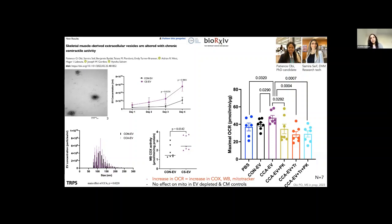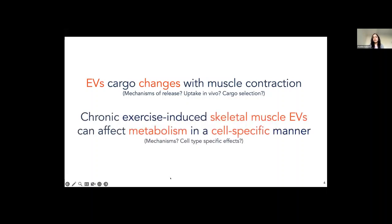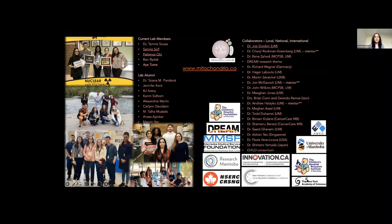We see the same when treating EVs with Triton X, which perturbs EV membranes. We've measured this in many different ways — COX activity, Western blotting, MitoTracker staining — and everything points in the same direction: chronic exercise-derived EVs from skeletal muscle can increase mitochondrial biogenesis. Importantly, we did not see any effect on mitochondrial biogenesis in EV-depleted and conditioned media controls. We've done a proteomic analysis and are finding our answers are leaving us with more questions, specifically regarding mechanisms of release, cargo selection, and whether these effects are cell-specific.